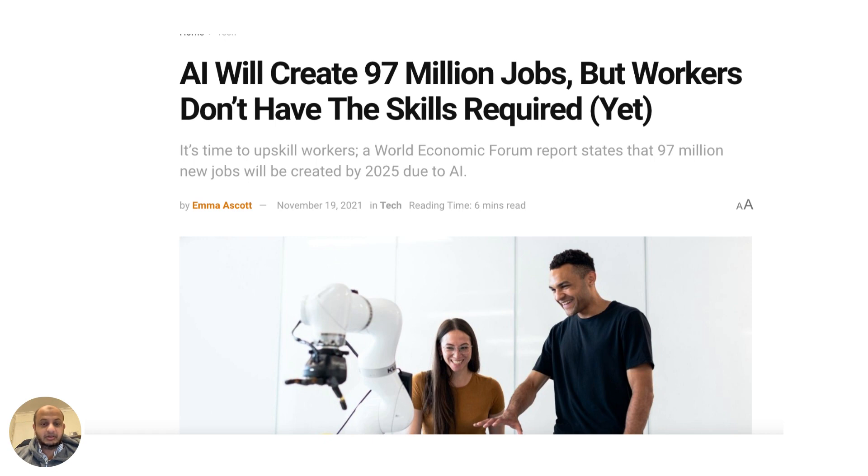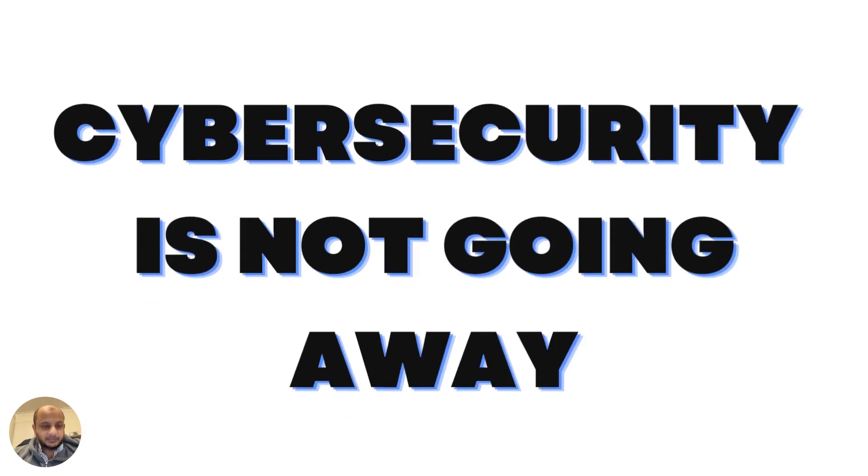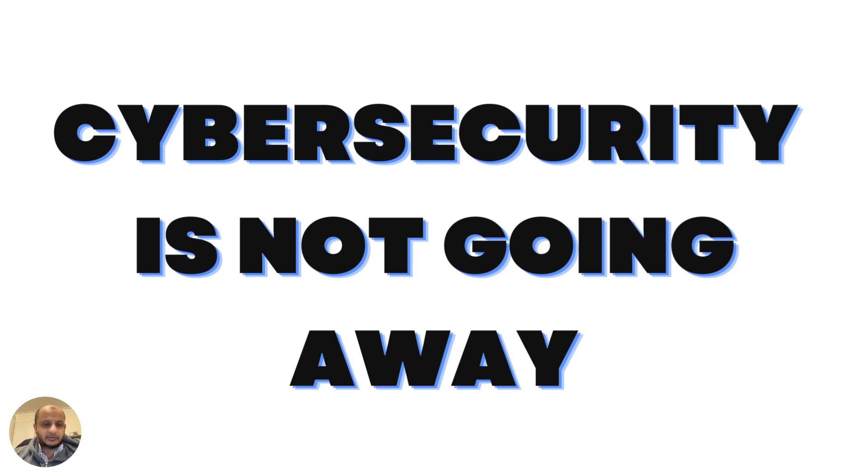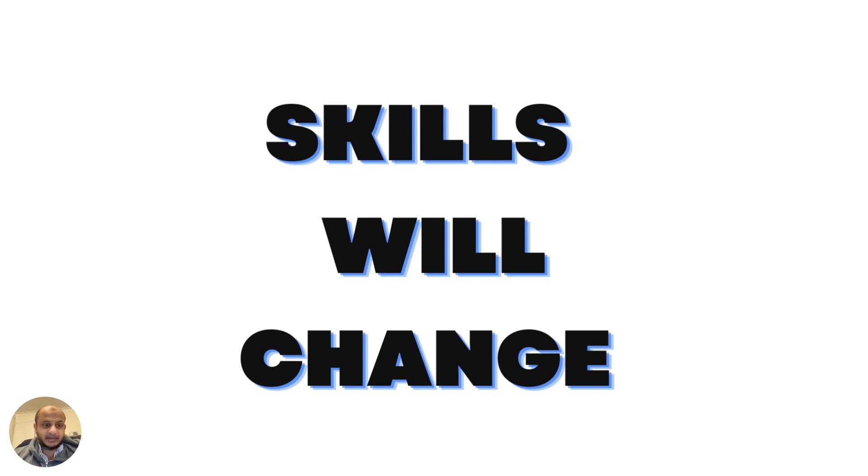AI is going to be needing a new set of skills, so you need to really invest in yourself. Don't think that jobs are going to get less - they're going to get more, but a different skill set is going to be there. Cybersecurity is not going away, it's not going to get replaced or obsolete. But your skill set might change, your skill set might get obsolete.